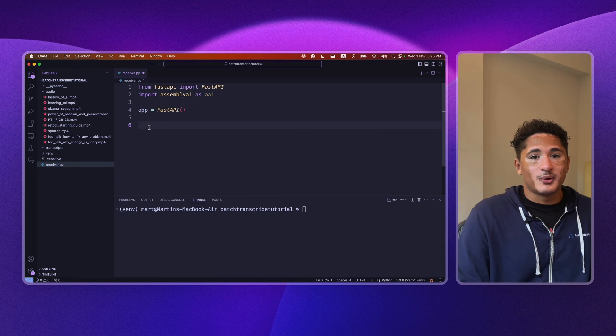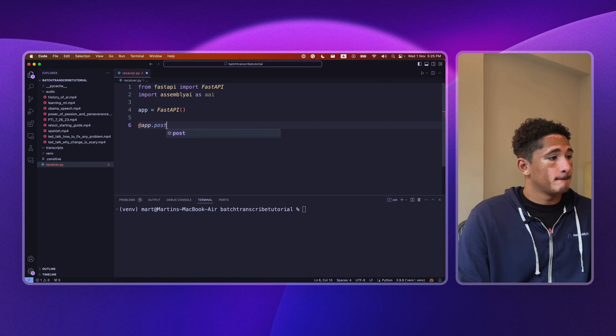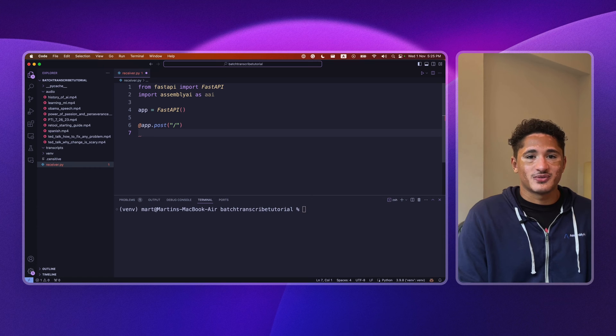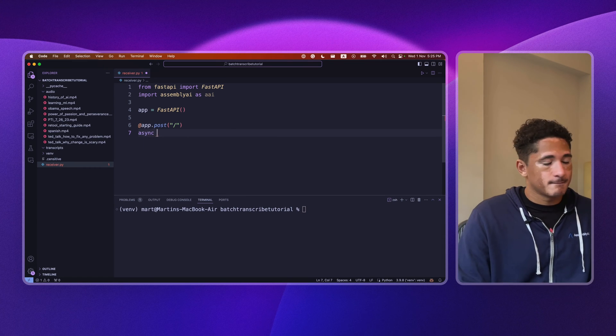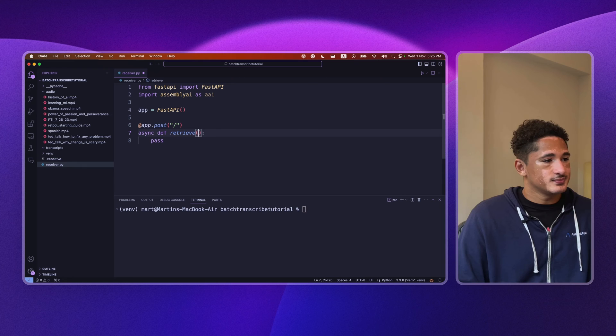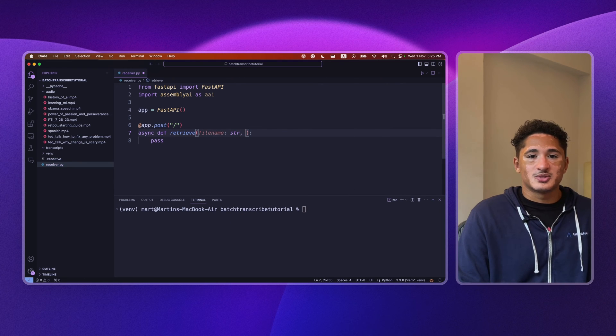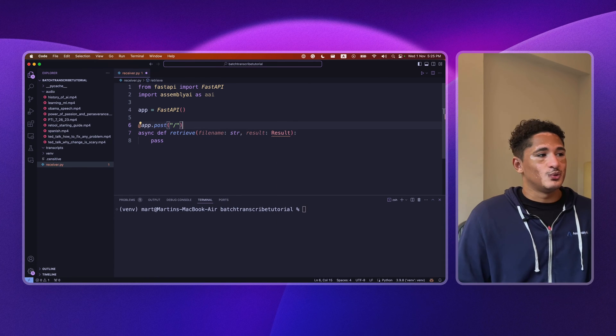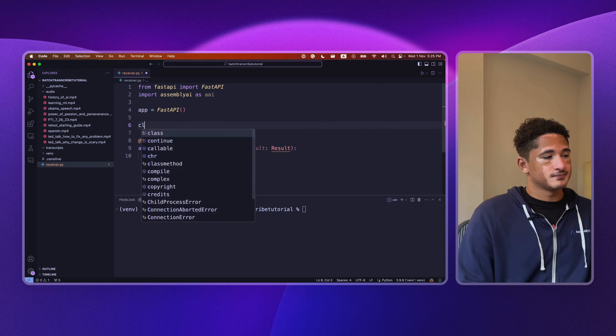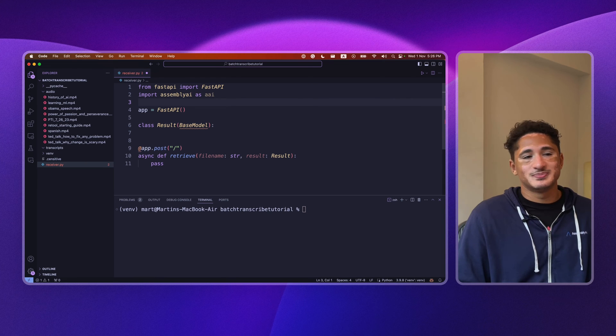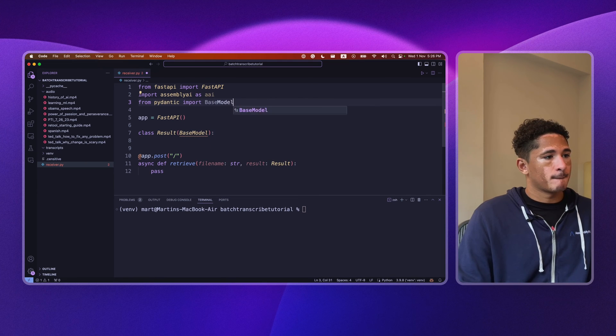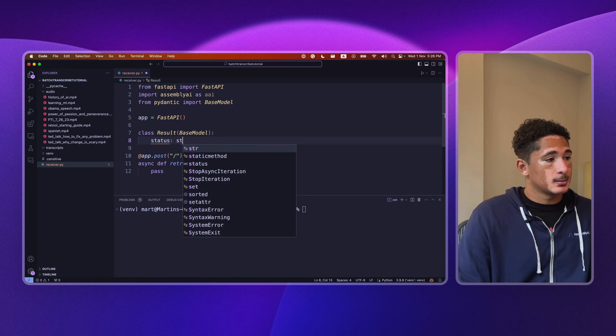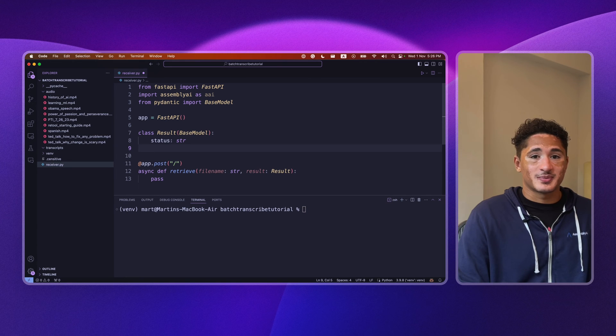We will need an endpoint that accepts POST requests, and then we'll define an asynchronous function to retrieve our transcripts. Like I mentioned before, we're expecting a file name in the query parameter. And then we want to specify the body as result. To do this, we need to create a model for result. And then import BaseModel.